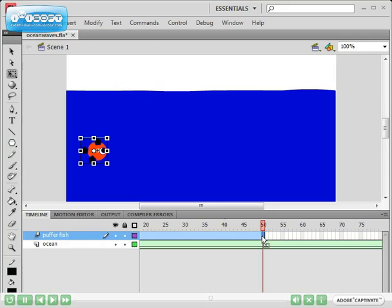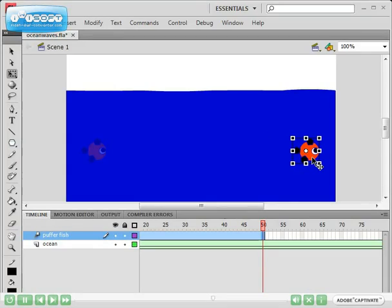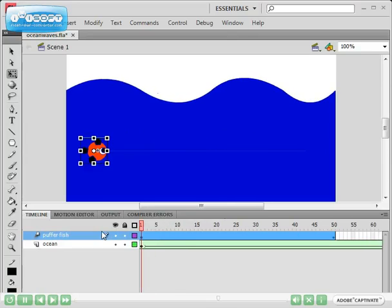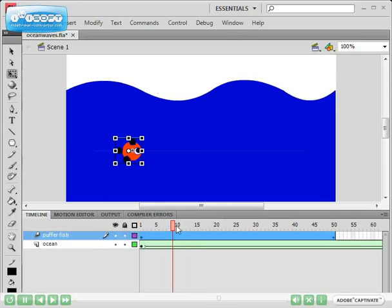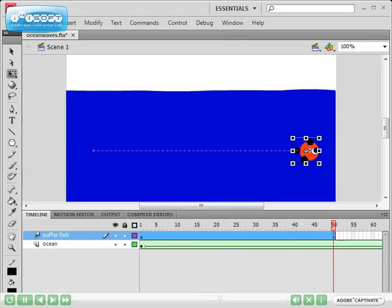I'm going to press F5 to insert frames and I'm going to select insert motion tween. Making sure I've got frame 50 selected, I'm going to drag the fish to the other side of the ocean. And as you can see, that line is saying that the fish moved from here to over here. So if I scrub my timeline now, I've got the fish moving from the left to the right.